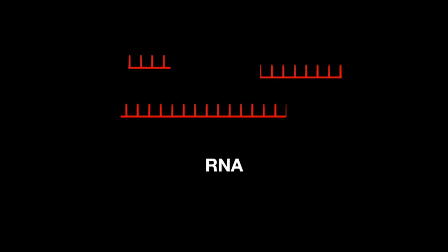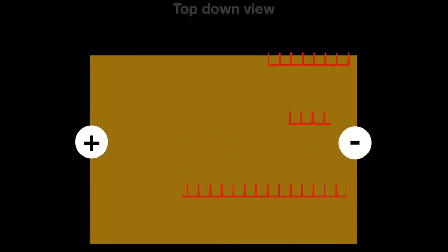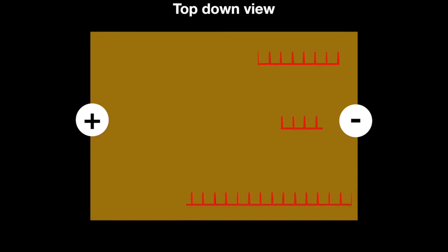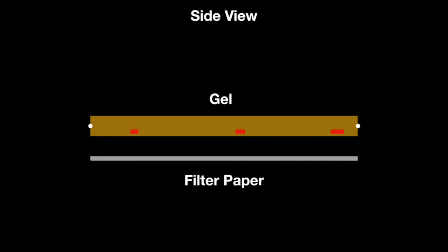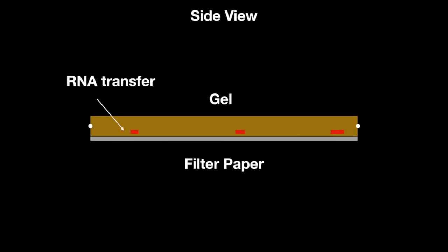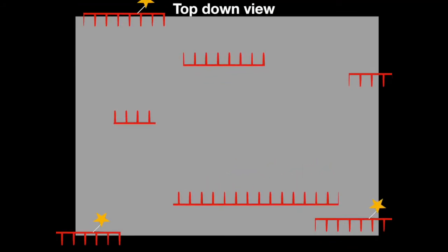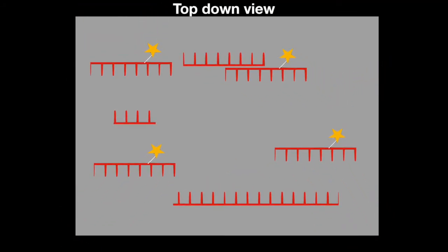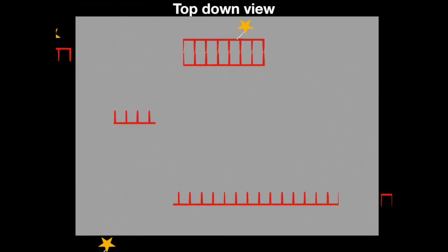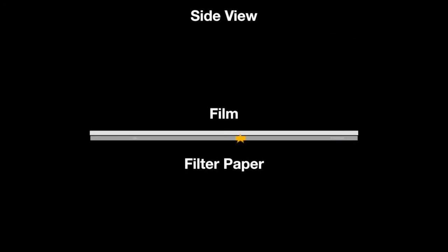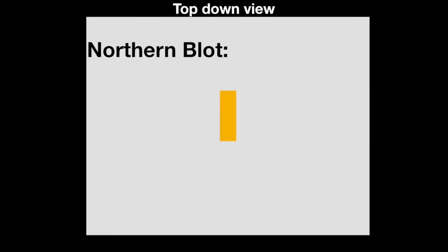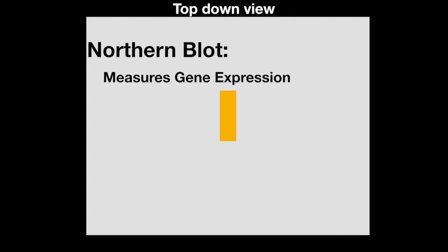Northern blot quantifies RNA similarly to a Southern blot. mRNA is electrophoresed in a gel, transferred to a filter, and hybridized with a probe that can show on a film. This is better for analyzing gene expression rather than analyzing genotype.